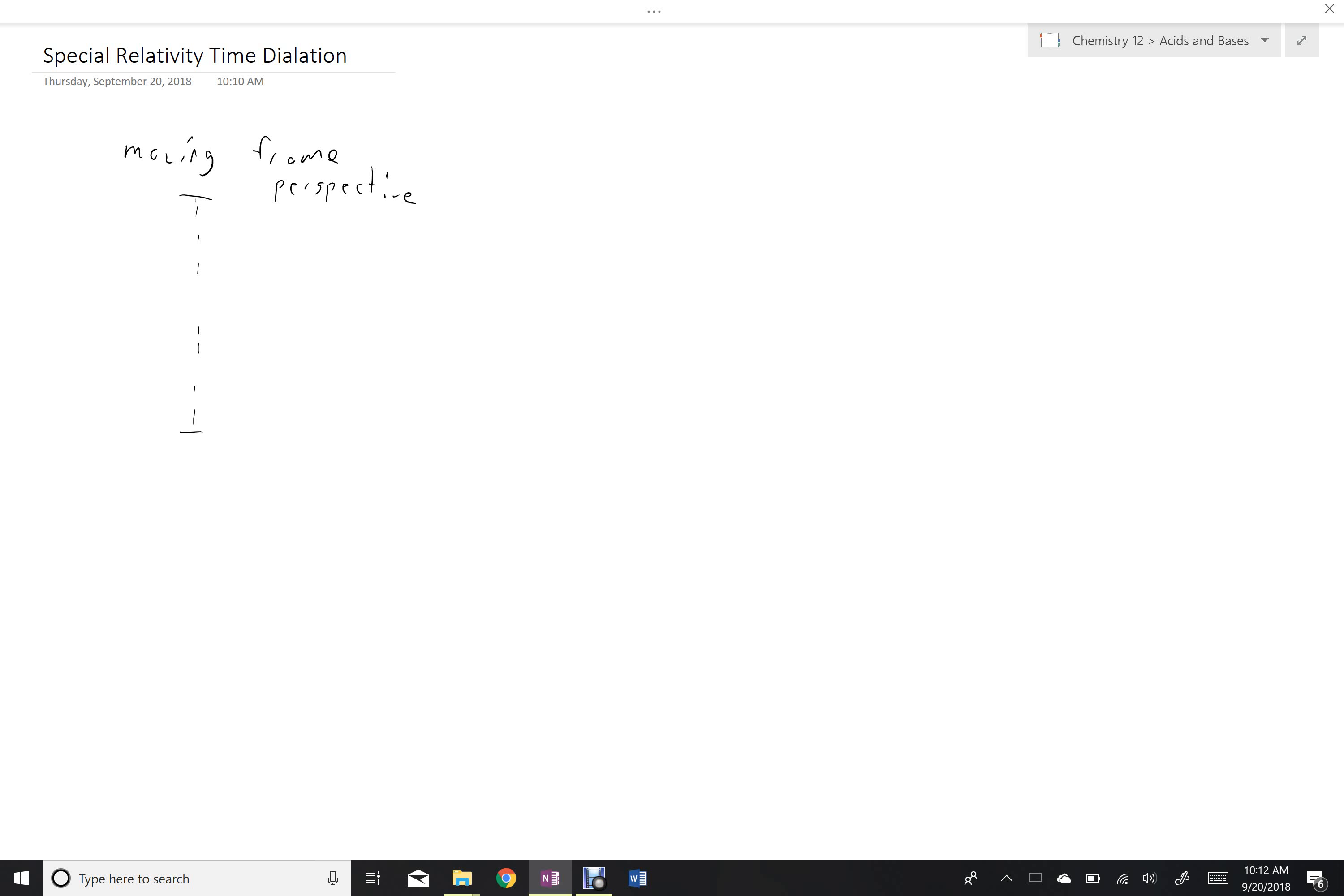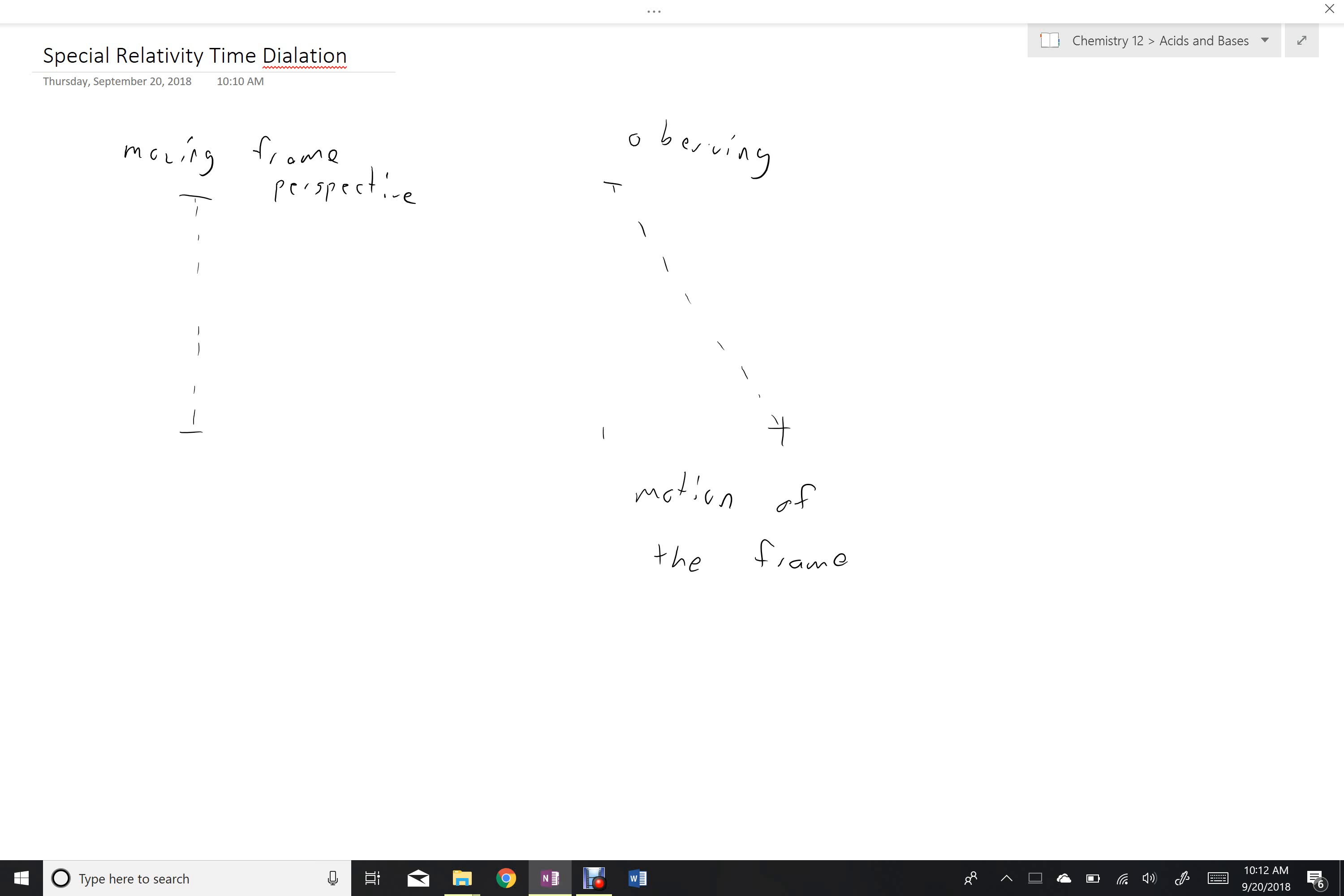And for somebody that is observing it, the photon will be traveling like this, where this distance represents the motion of the frame in the same time period.